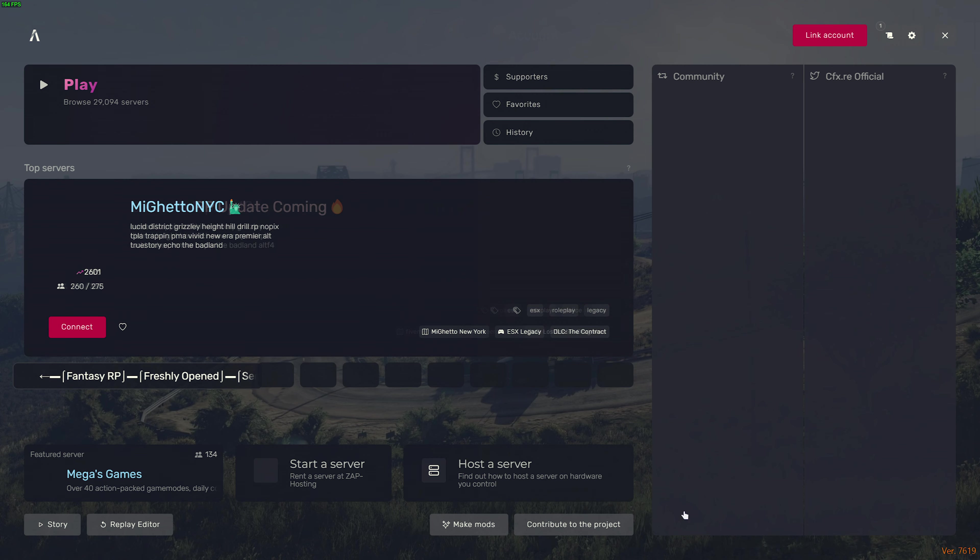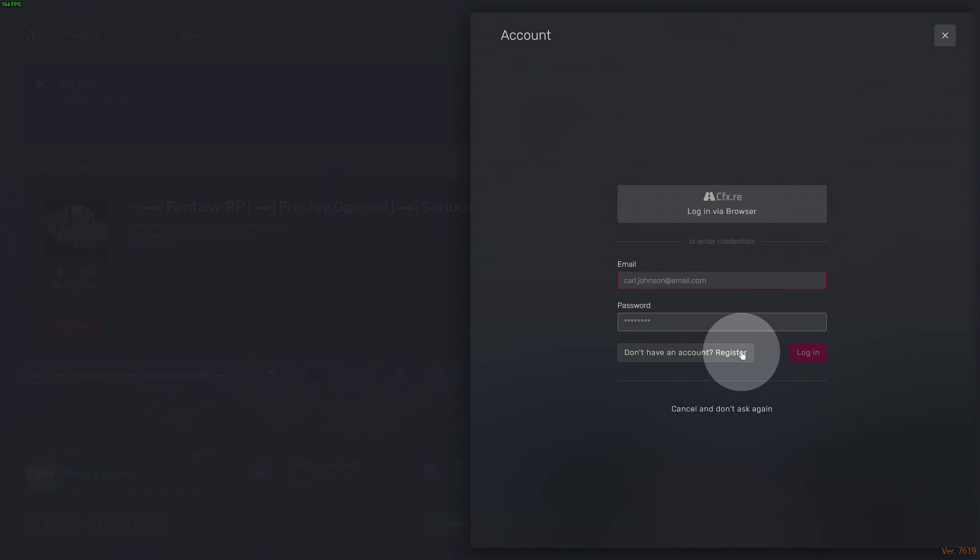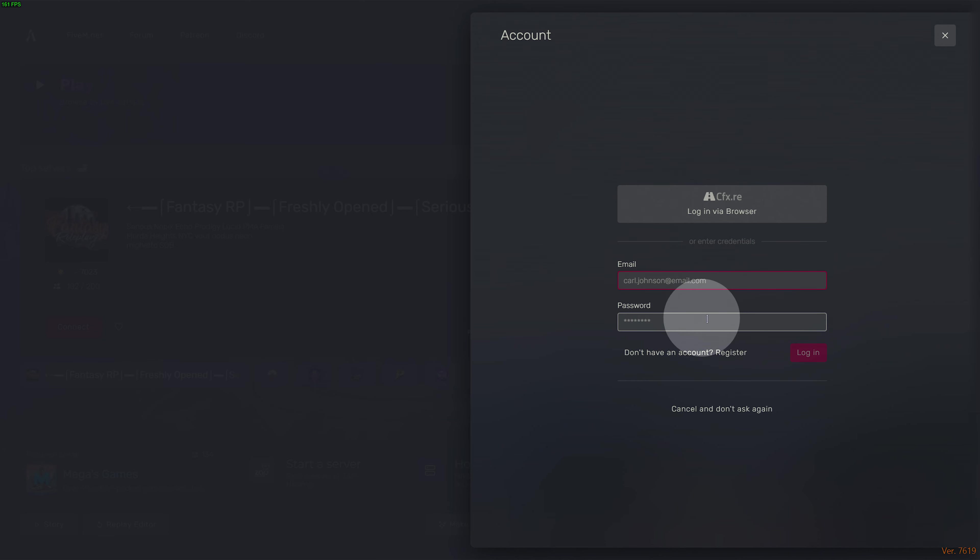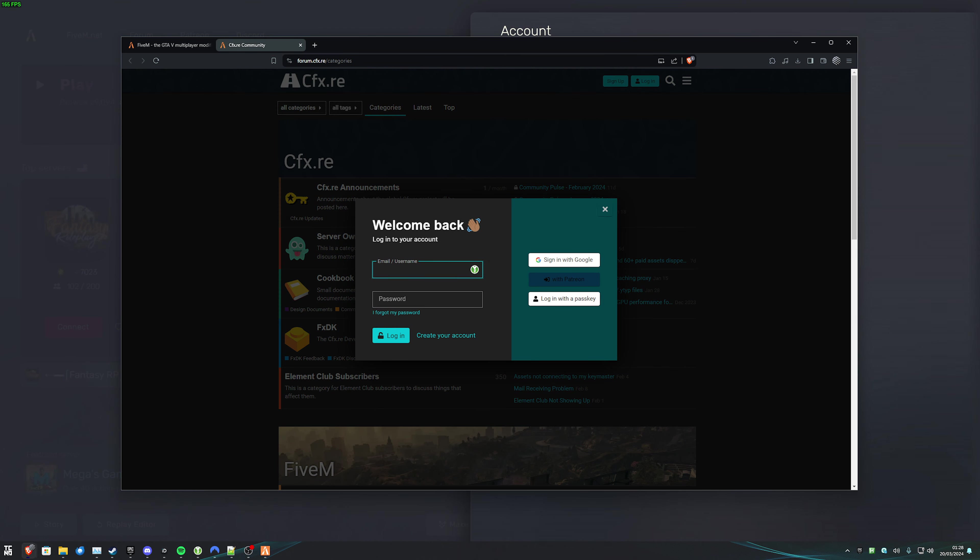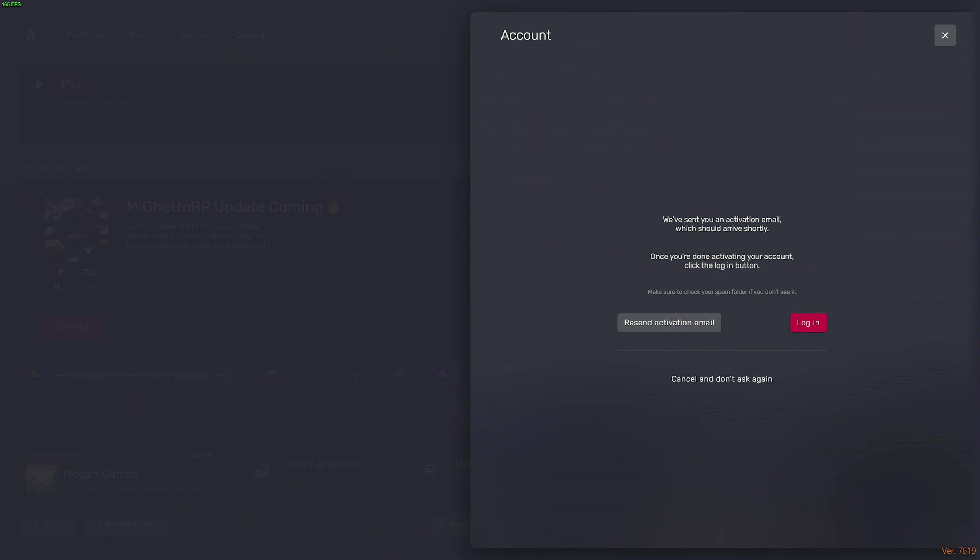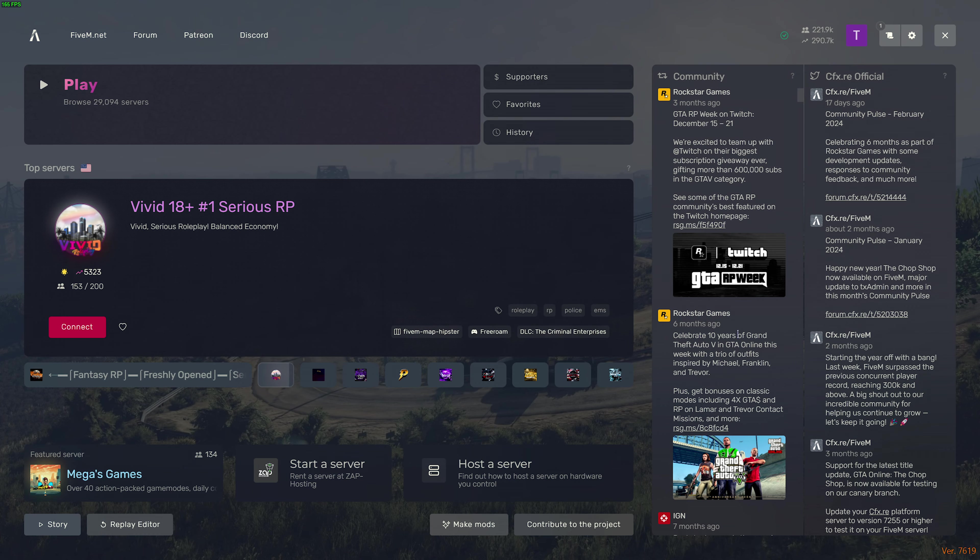I'll accept the Terms of Service once more, and we're finally asked to log in with our FiveM account. For this, you'll either need to create an account using Register here, or you can type in your email and password, then log in, or finally, you can log in via your browser by clicking this here. This'll open up your browser, and you can type in your info here as well. If this is your first time creating an account, you'll need to confirm your email first, and then log in. There we go. I've verified my email, and now I'm in.